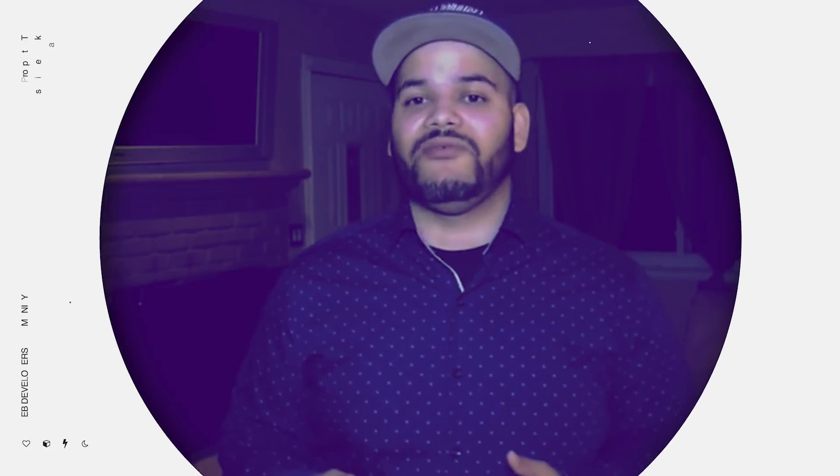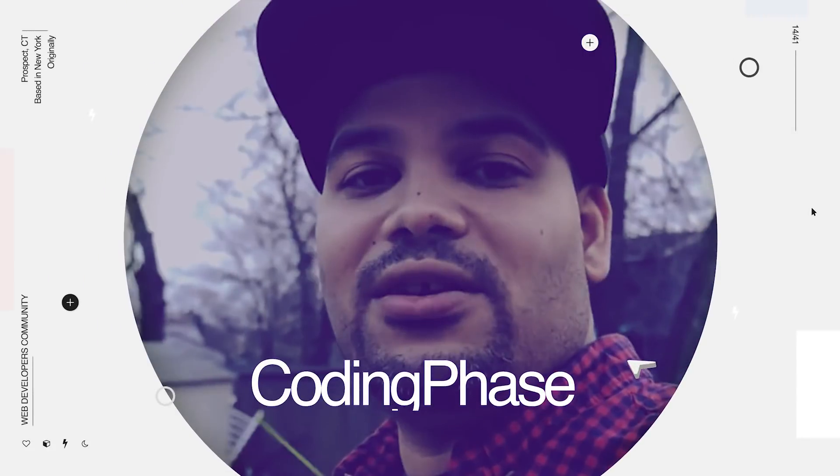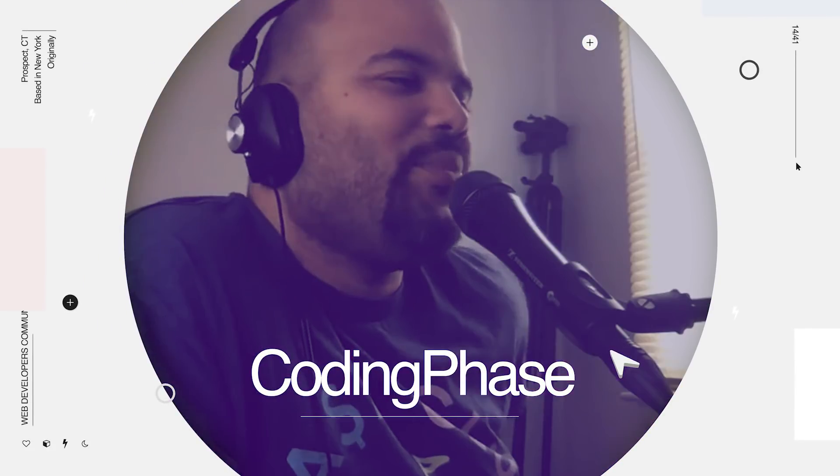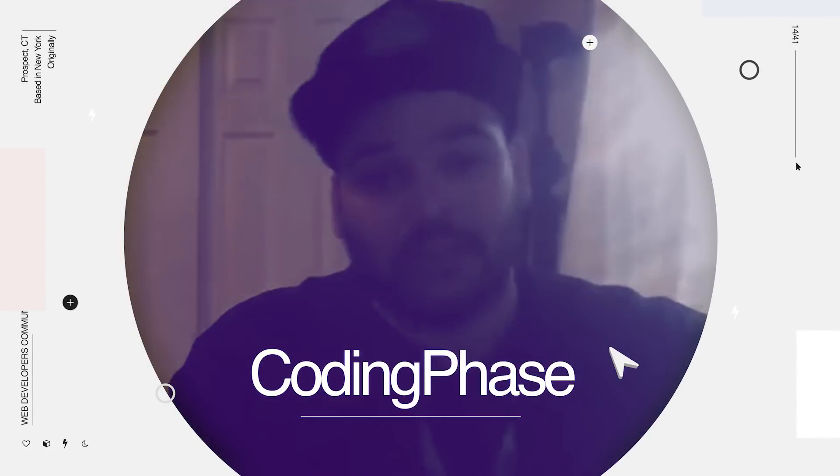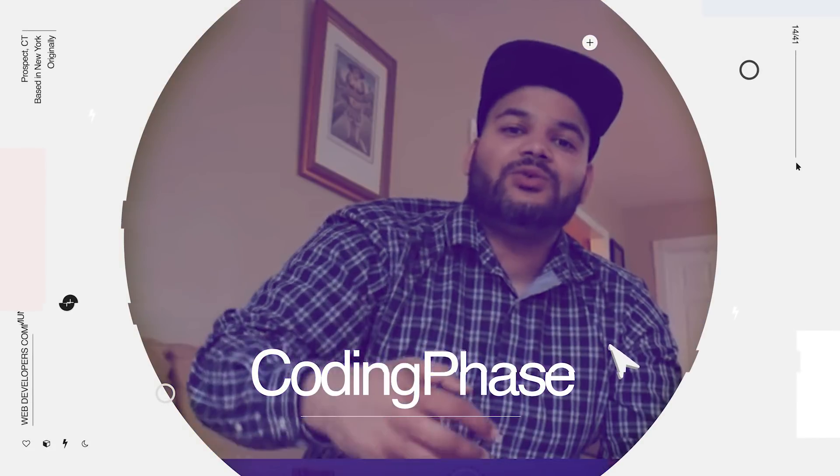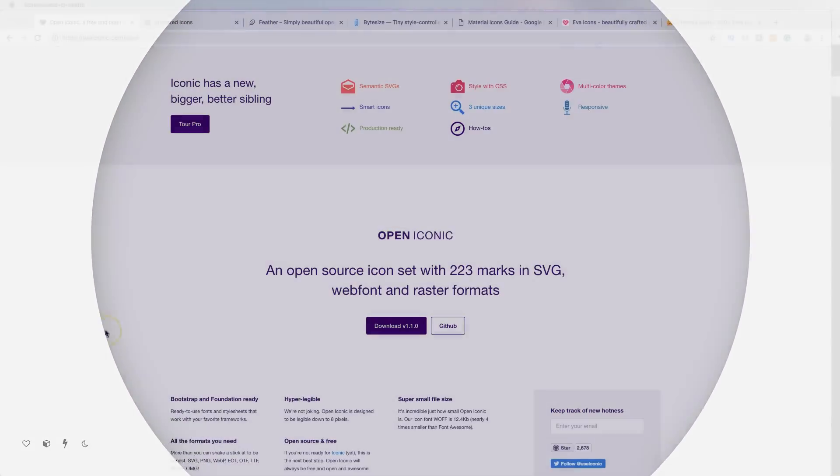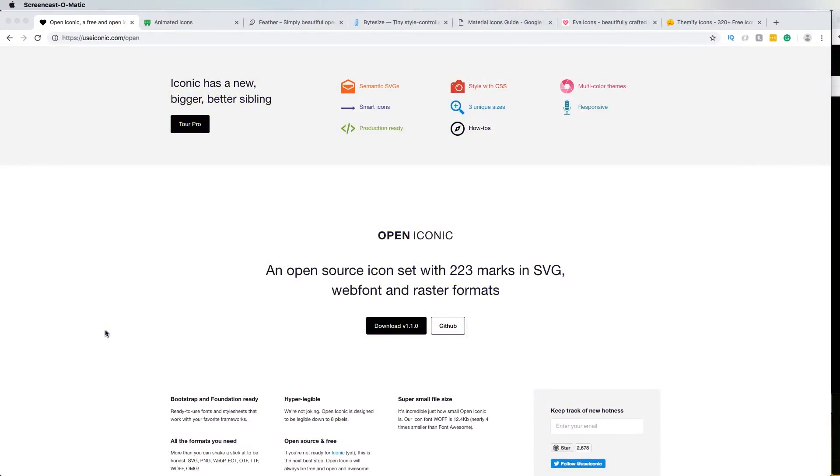Hey guys, it's your boy Joe back at it again, codingphase.com. Are you tired of using Font Awesome and using basically the same icons that everybody else has? Well, now I'm going to give you seven different libraries and repos that you can get free icons from. All right, stay tuned, check this video out.